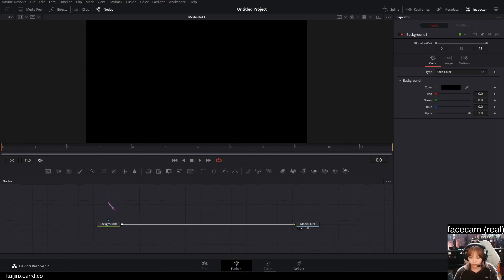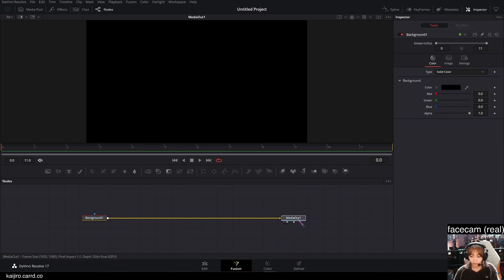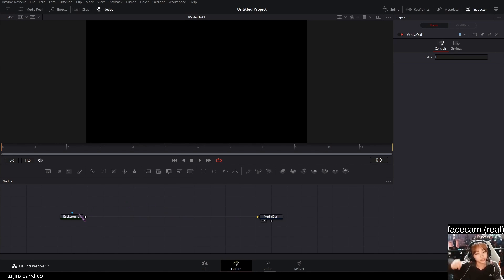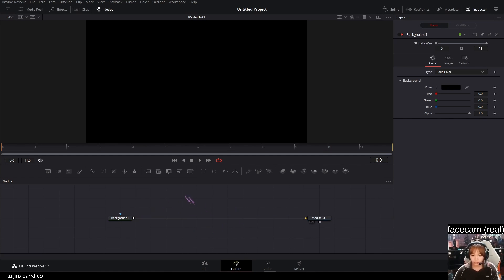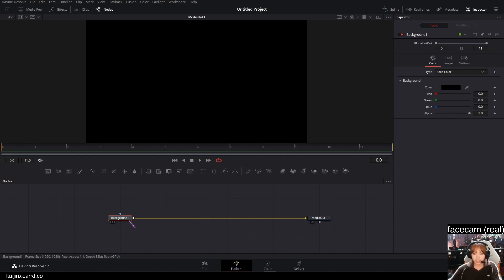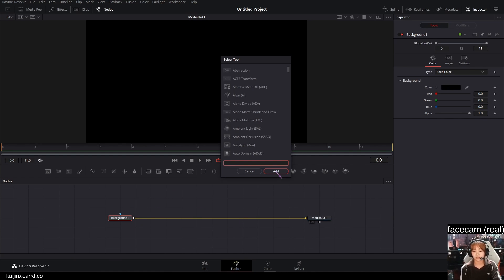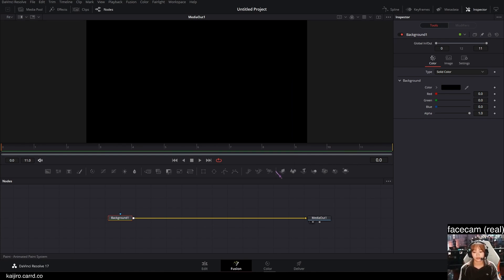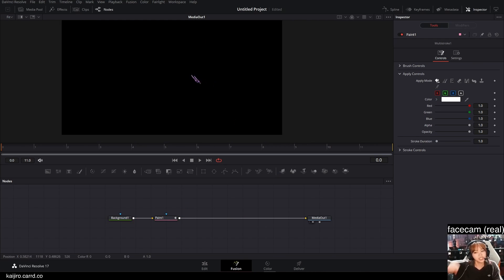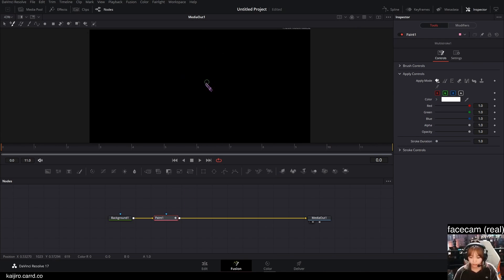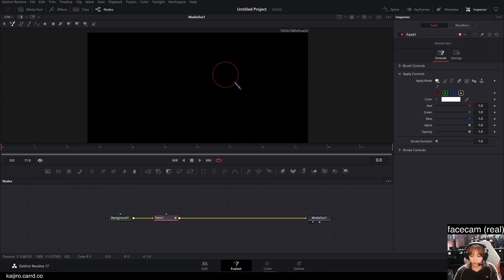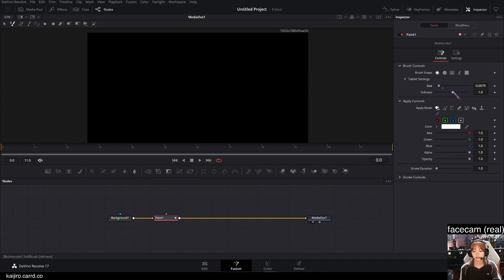We're in Fusion with just a black background in our media out. For method one, it's basically doing frame by frame animation, and you're gonna do that by adding in a paint node — shift space and type in paint. Then you can adjust your brush size by doing Ctrl+Alt and clicking and dragging your mouse, or you can just go to the right here and hit the sliders.